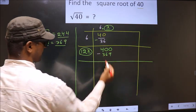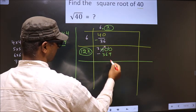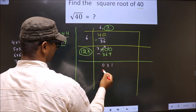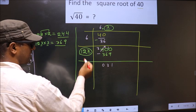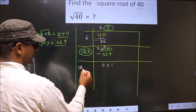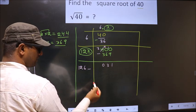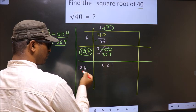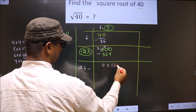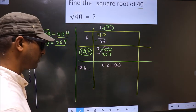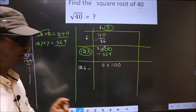Now subtract: 400 minus 369 = 031. Add the divisor digits: 123 plus 3 is 126. Now I should write the next digit, but since the remainder is again smaller, and we already have a decimal, we directly take two zeros to get 3100.